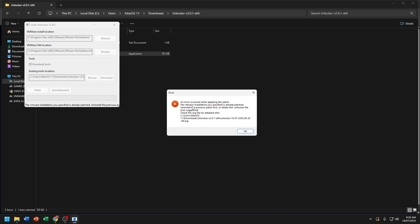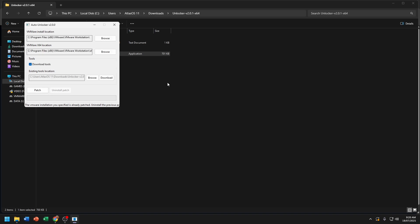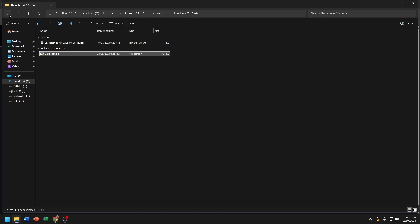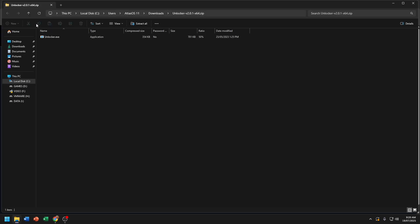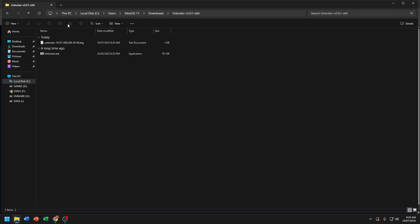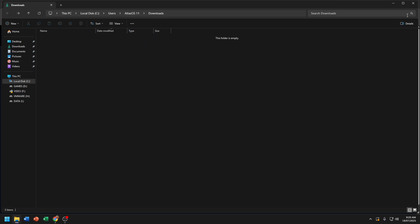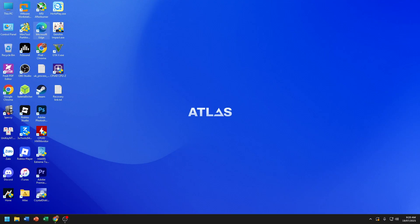If you already patched Apple macOS, you don't need to patch it again — it will pop an error like this. If you haven't patched yet, go ahead and patch, then continue the video. Also, you need to set up VMware Workstation — I'll put the link in the description.